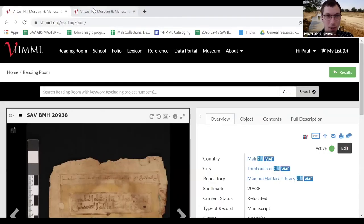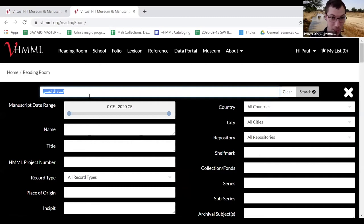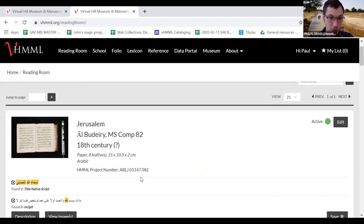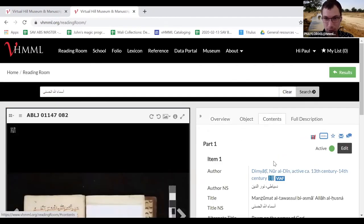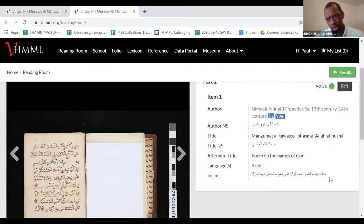We're going to go to V.Hemel, which is Hemel's virtual online reading room, and we've typed in what we think is the title of the poem. Sure enough, we get a record from Jerusalem — a completely different Hemel collection — with the same title. If we go to the contents tab we see in the incipit column the same incipit.